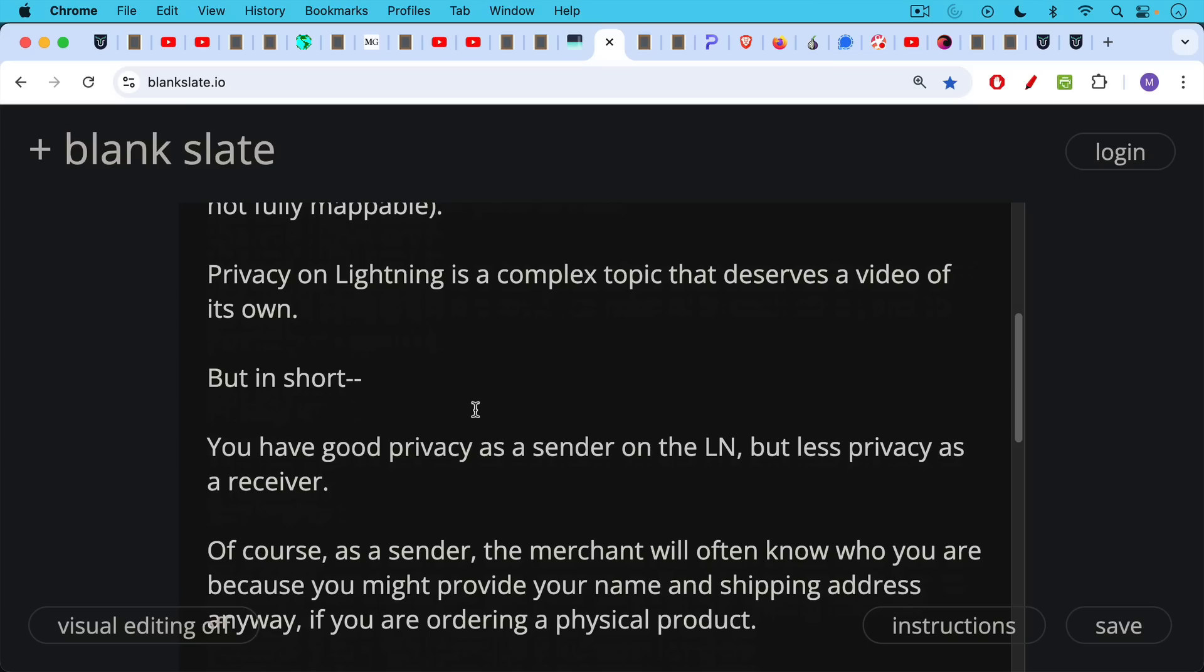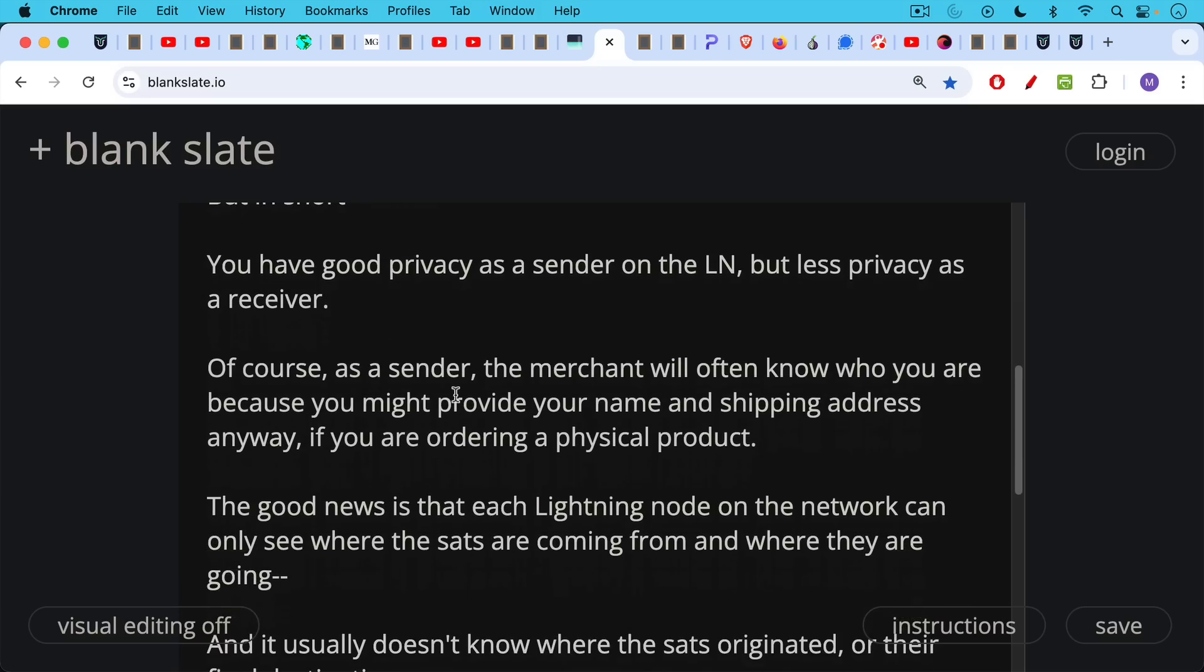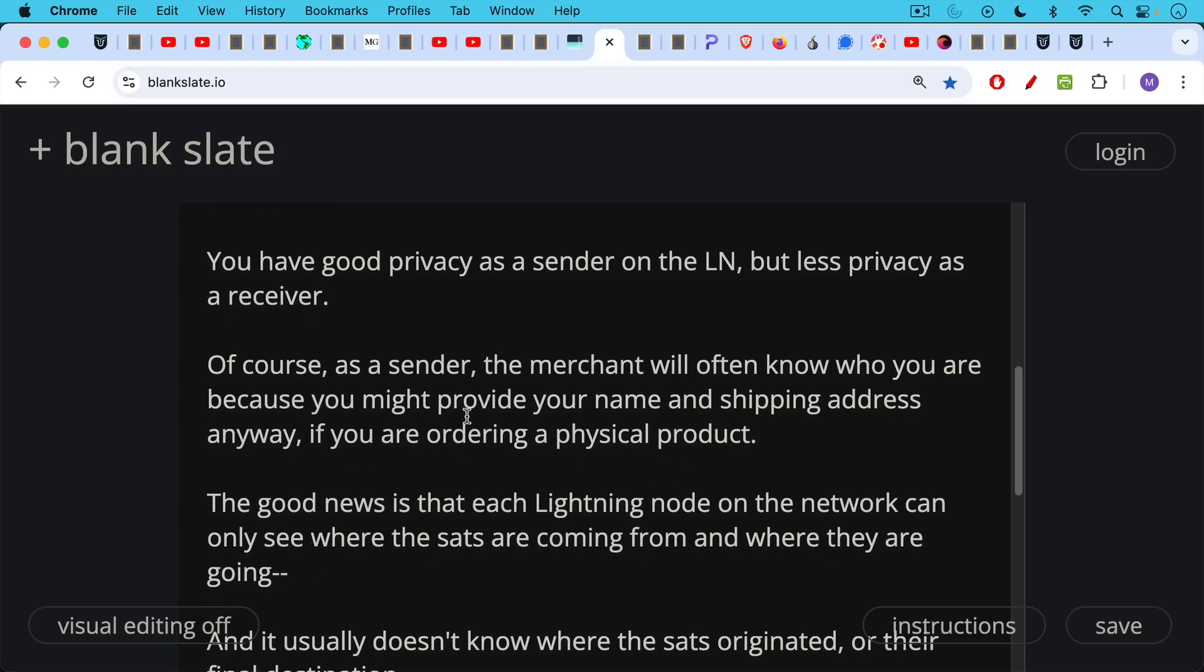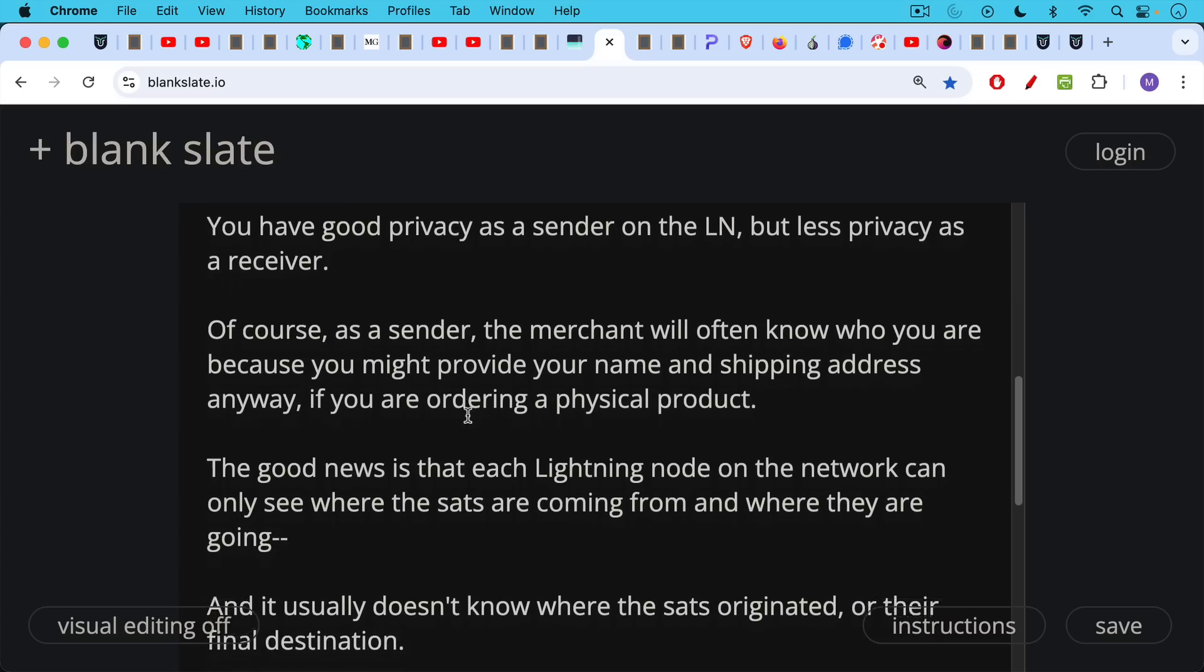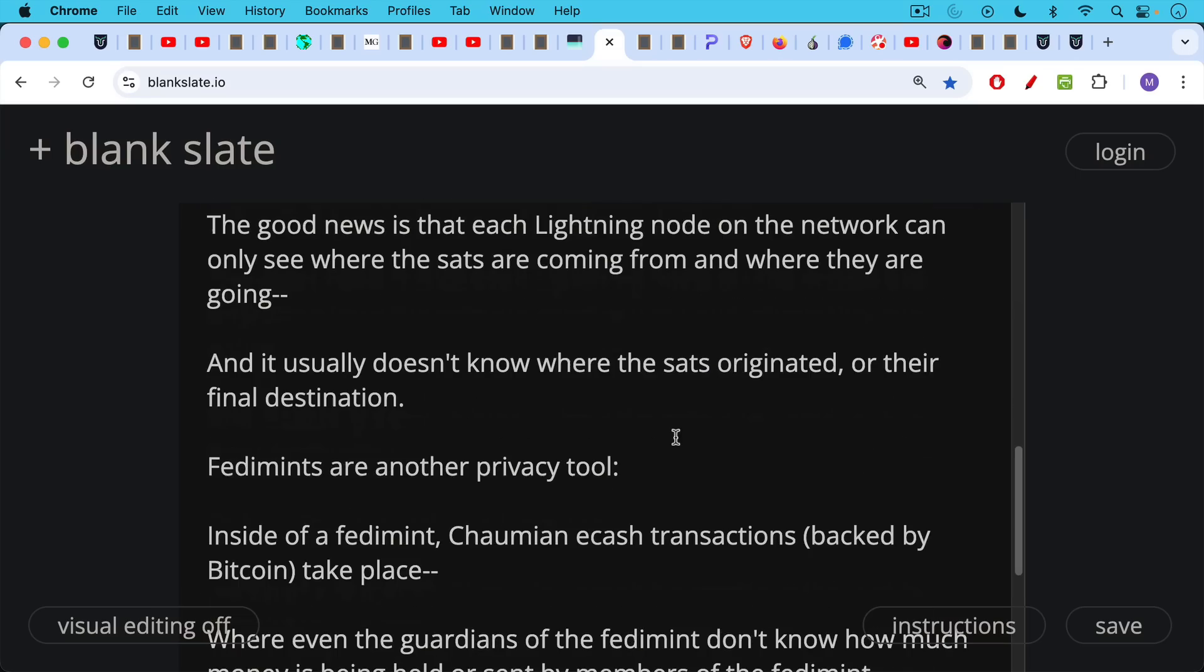Now, of course, as a sender, the merchant, if you're sending money to buy something, the merchant will often know who you are because you might provide your name or at least your shipping address if you're ordering a physical product, unless you're using a third-party mailbox, which could also be a good idea. The good news is that each Lightning node on the network can only see where the sats are coming from and where they're going, and it doesn't usually know where the sats originated or their final destination, and that's how money moves across the Lightning network from channel to channel to channel.